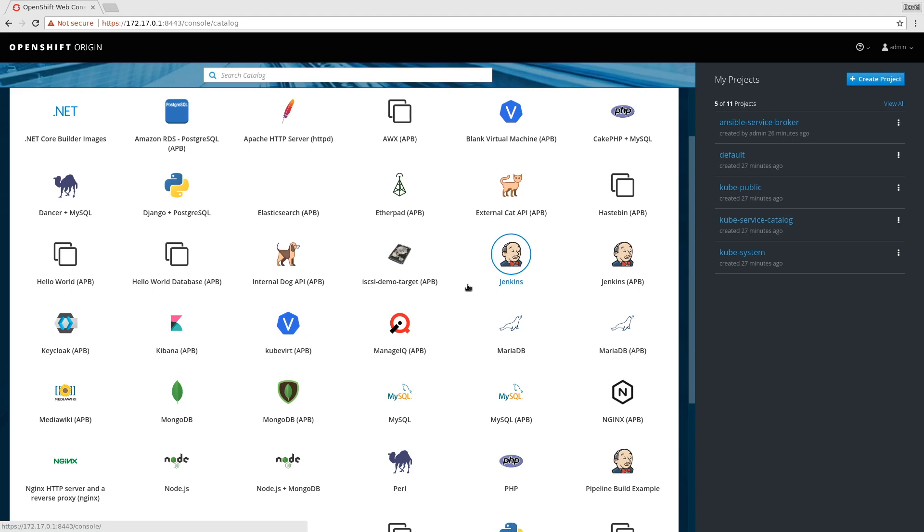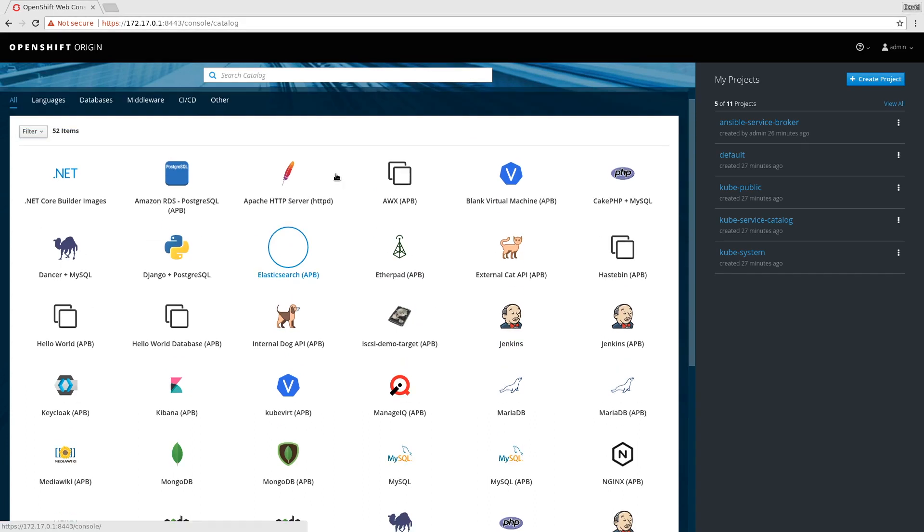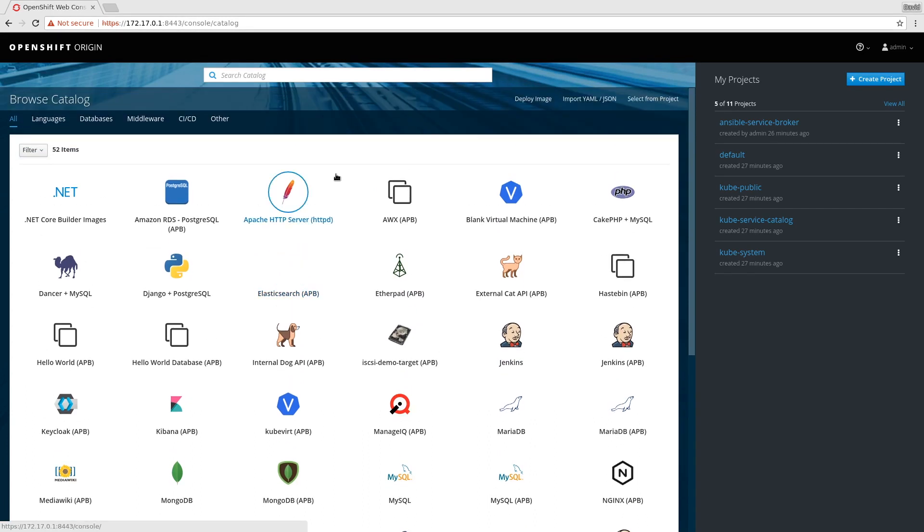Hi, I'm David Zager, and I want to show you an experiment we've been working on making Helm charts available as services via the Service Catalog.